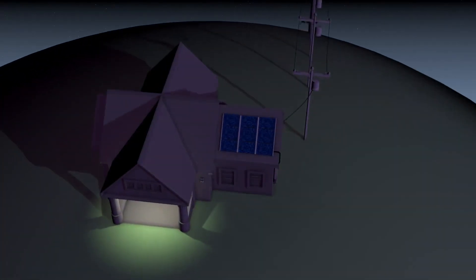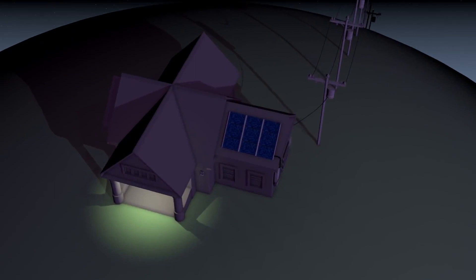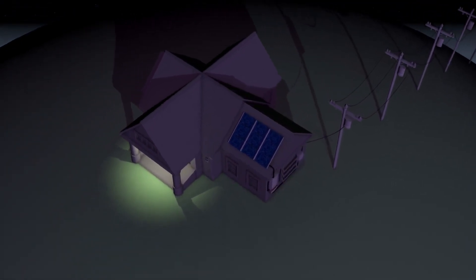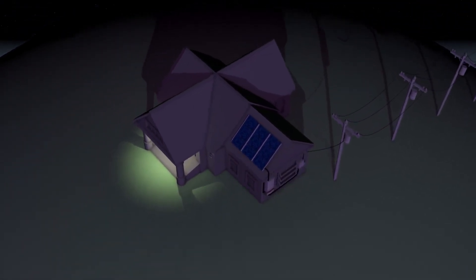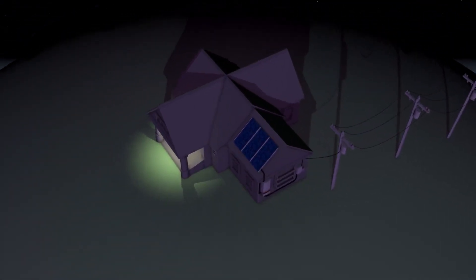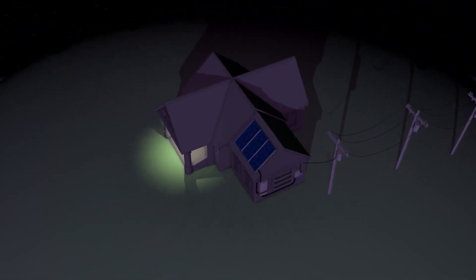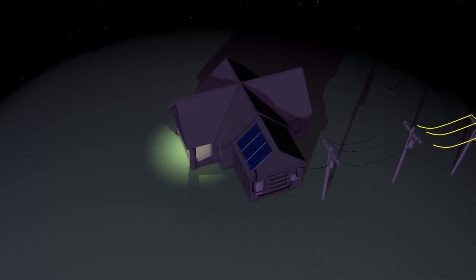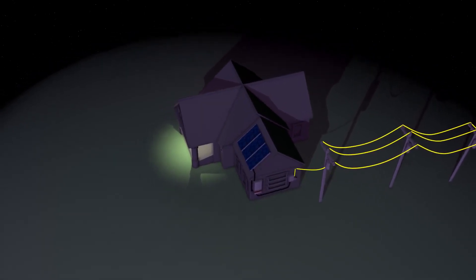At night, or any time a household is using more electricity than a solar installation is producing, the extra energy needed to power the house is pulled from the grid, as it normally would be.